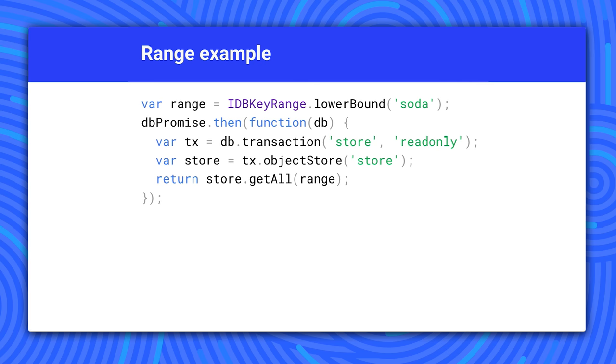And here we are. If we wanted all products from soda and later sorted alphabetically, this is how we would do it. We create a range with a lower bound and pass it to getAll.